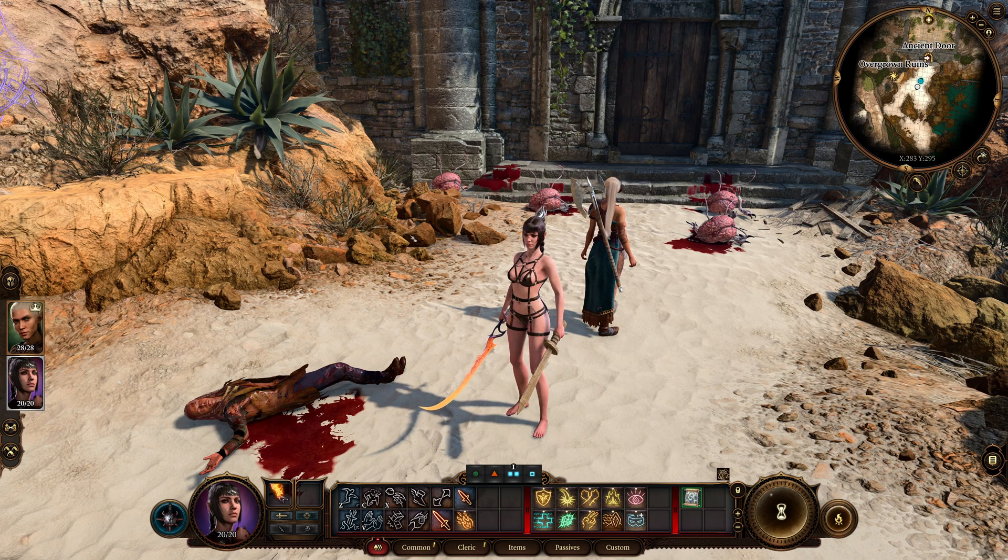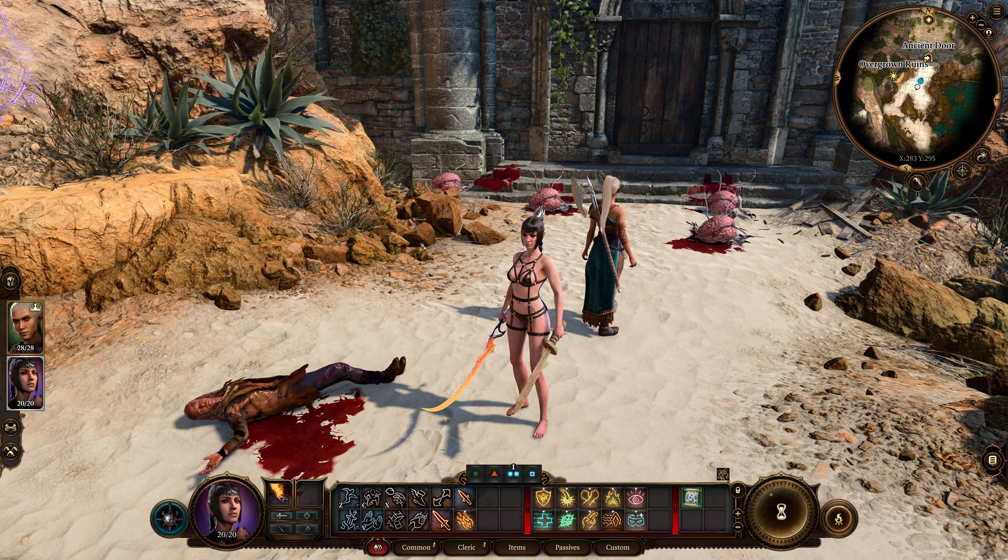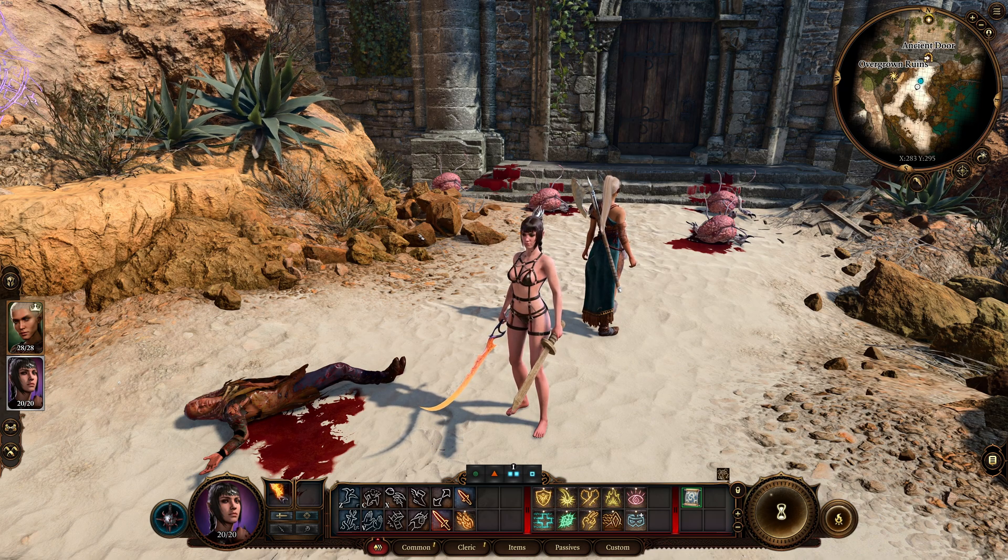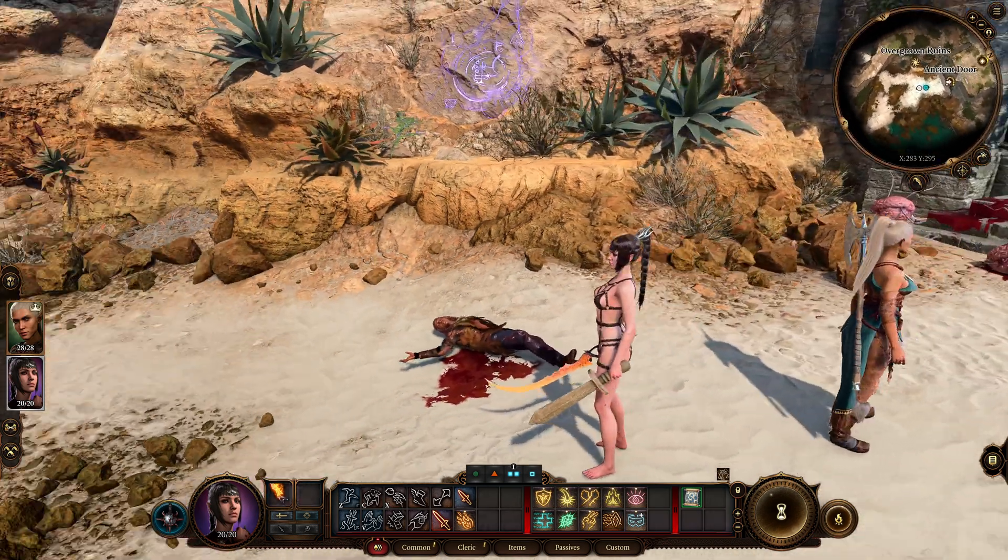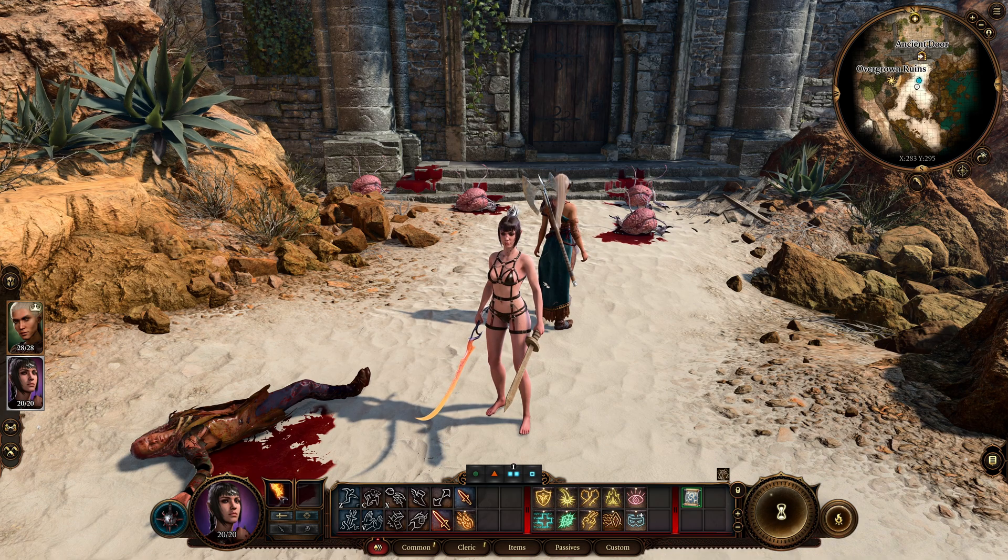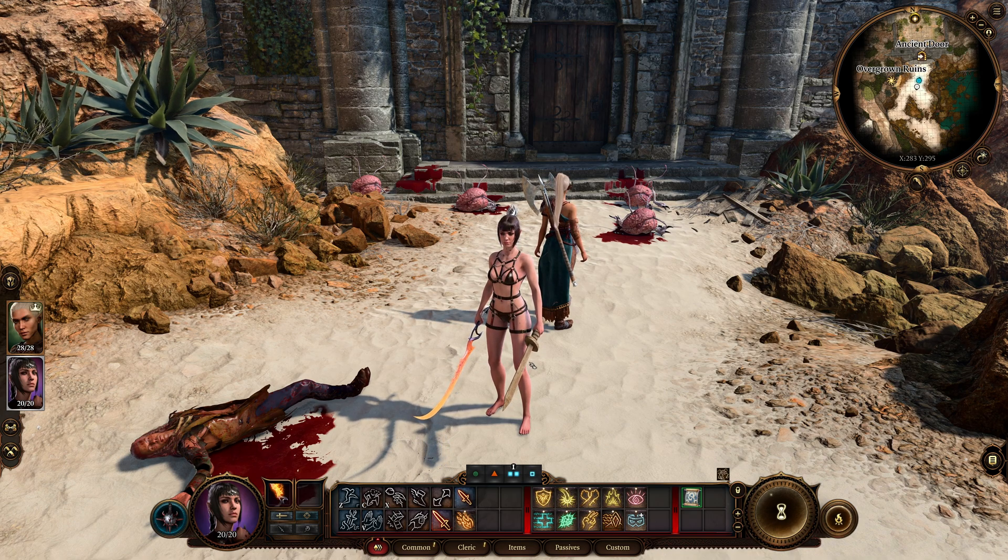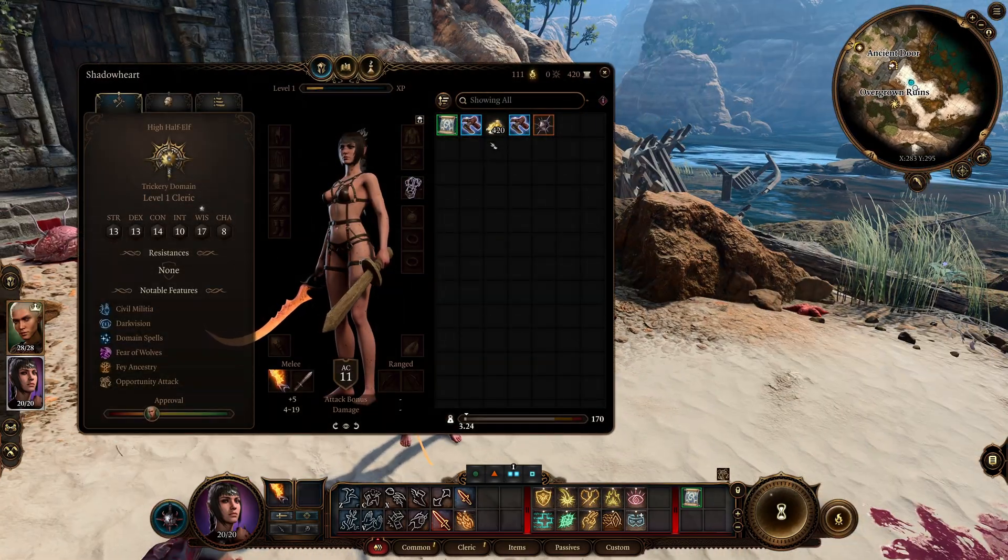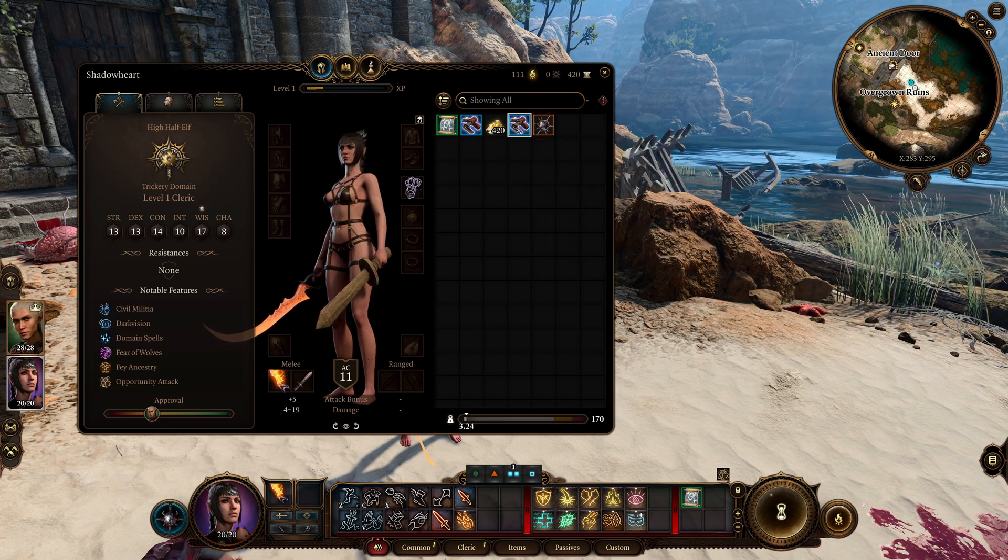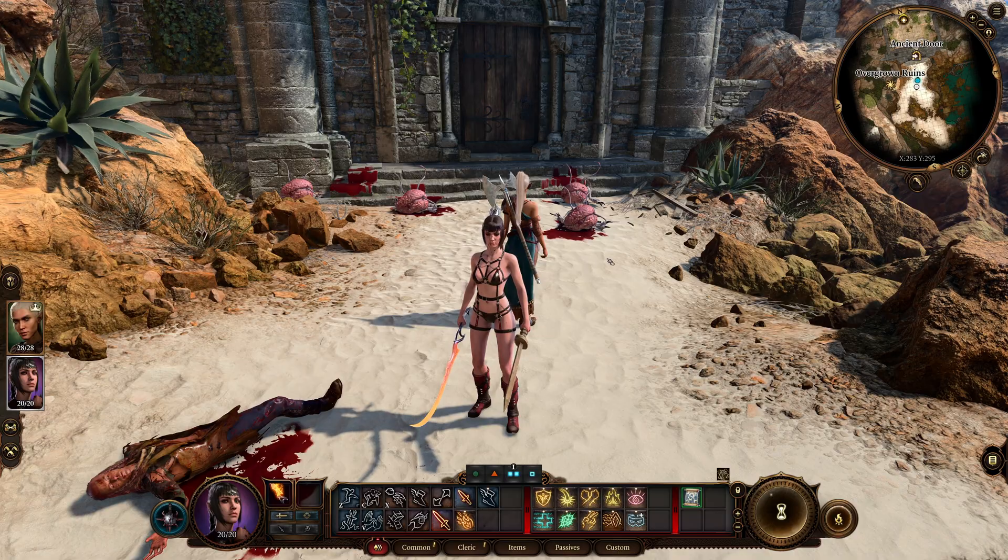In this video I'm going to show you how to change the equipment NPCs have and how to add items with the toolkit for Baldur's Gate 3. As you can see here in this example, I have Shadowheart and I changed her base equipment to just have some underwear, a flame sword and a toy sword. I gave her two pairs of Boots of Speed and 420 gold. So let me show you how that's done.